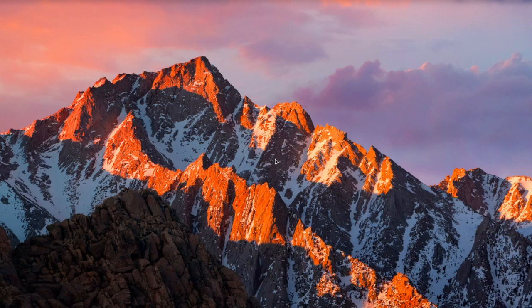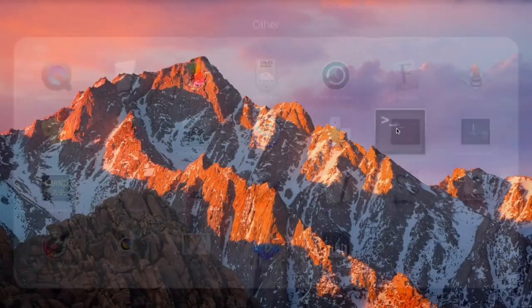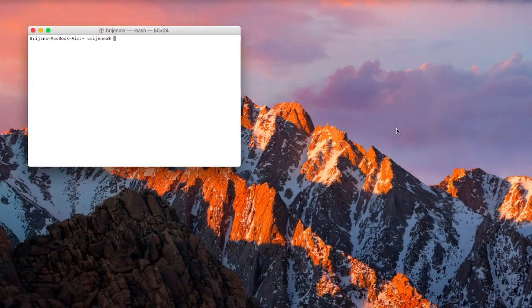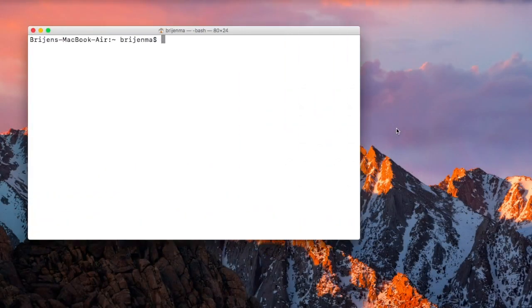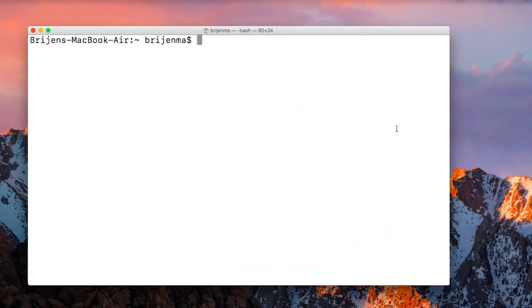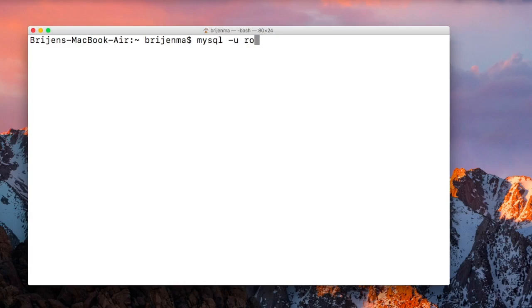Let me open the terminal and make it bigger. I'll log into MySQL with my password.